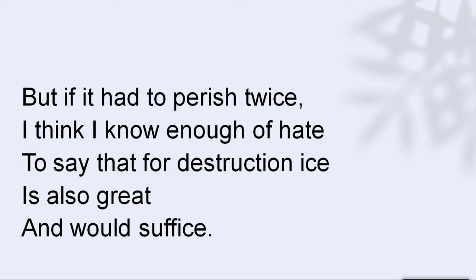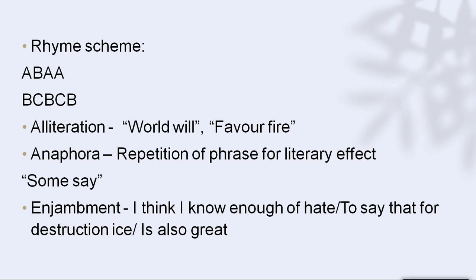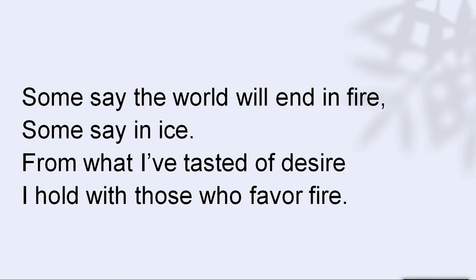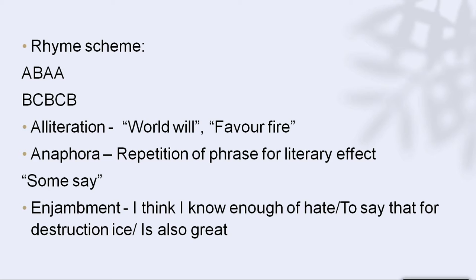Another thing to notice in the poem is alliteration — a figure of speech in which consonant sounds are repeated. For example, 'world will' and 'favor fire': 'Some say the world will end in fire, and from what I have tasted of desire, I hold with those who favor fire.' Repeating the consonant sounds creates a certain rhythm and also lays down a certain emphasis.